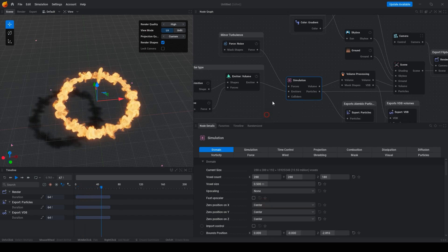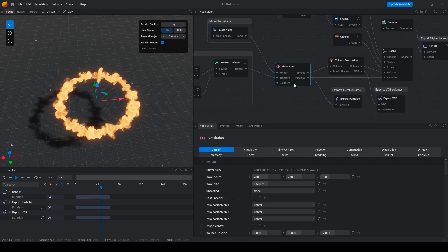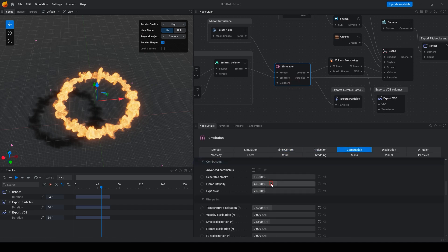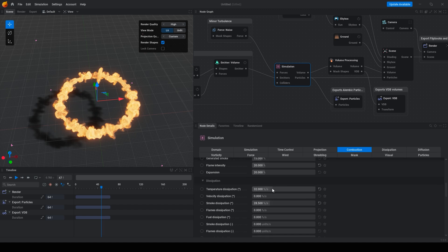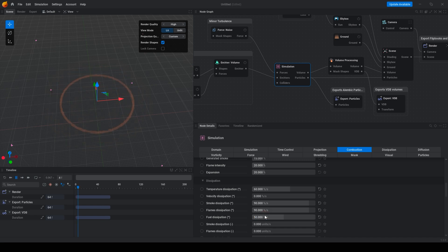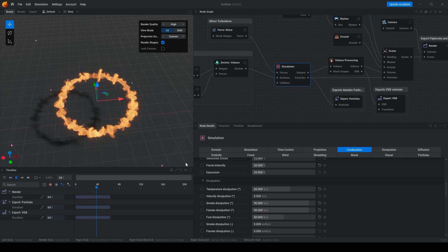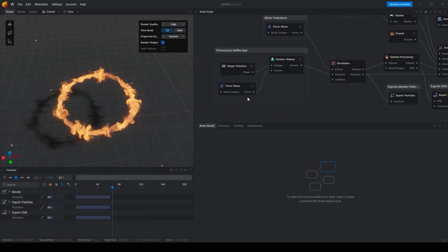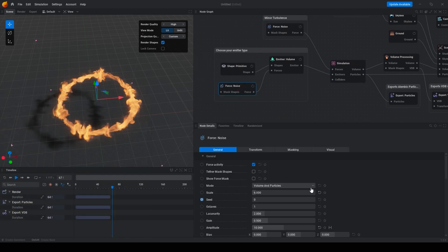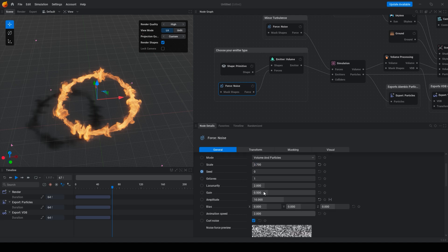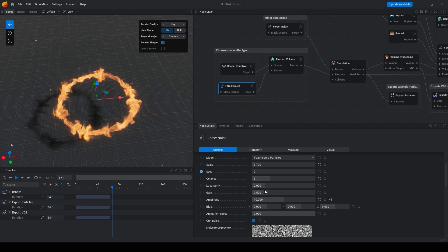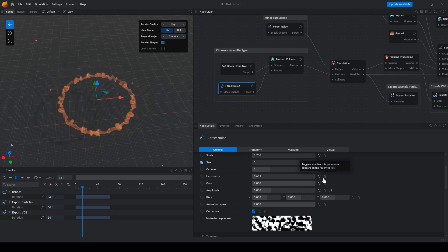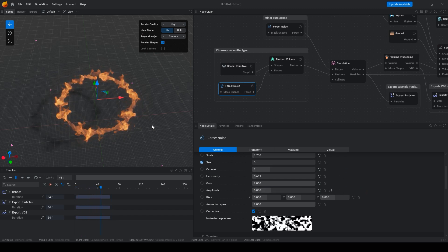Also go to simulation and change flame intensity to 20. Temperature dissipation to 60. Smoke dissipation to 90. Flames 90. Fuel 50. We can also change the noise.